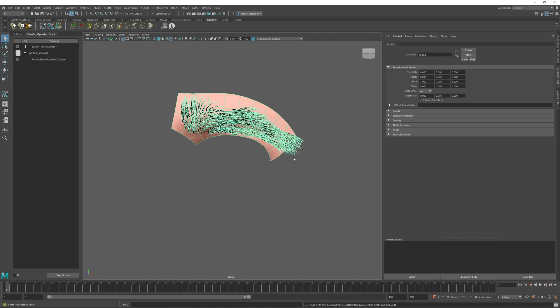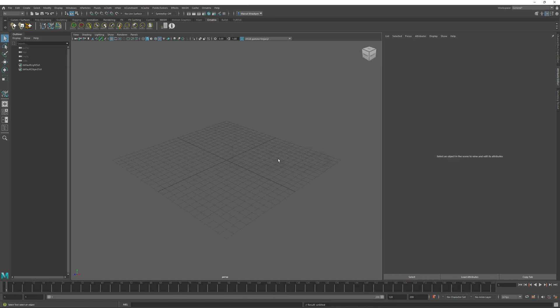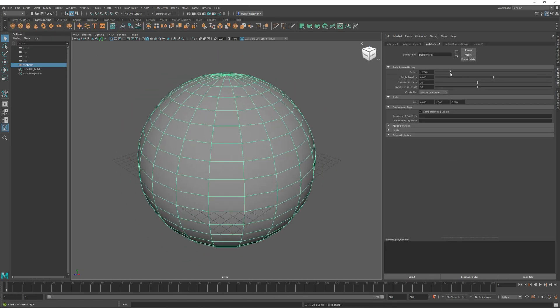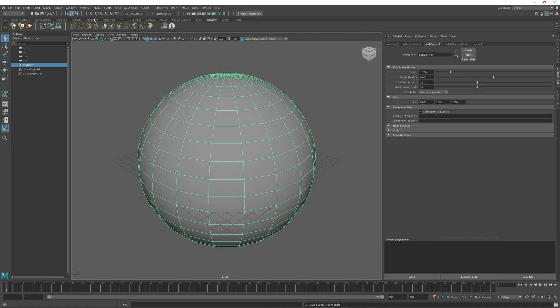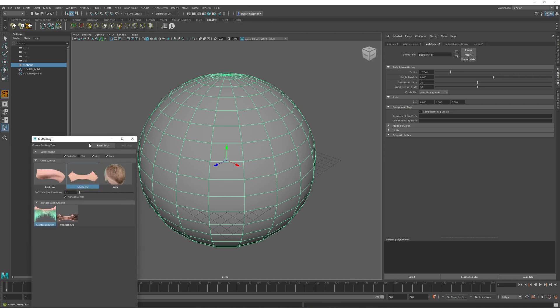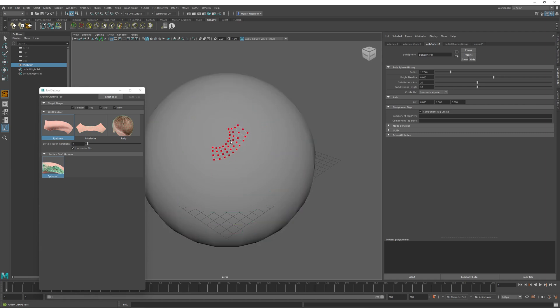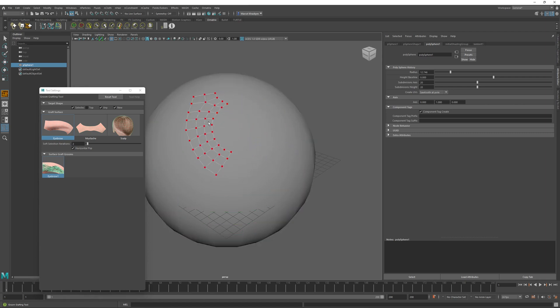And now our groom is generated. So let's just create a new scene to check that our groom was generated correctly. I will just create a basic sphere and resize it. And then I will use the graft grooms tool window in Maya to find the new eyebrow graft surface that we created previously. If I click on this, we see that we have our eyebrow graft groom in it available. And if I click and drag inside the viewport, we can now click and fit our graft groom on top of our sphere.